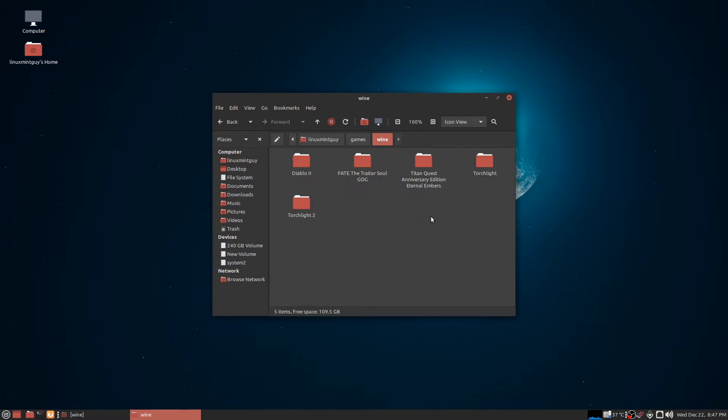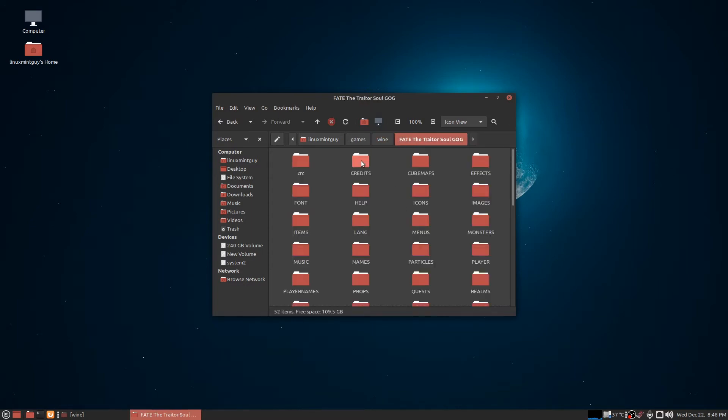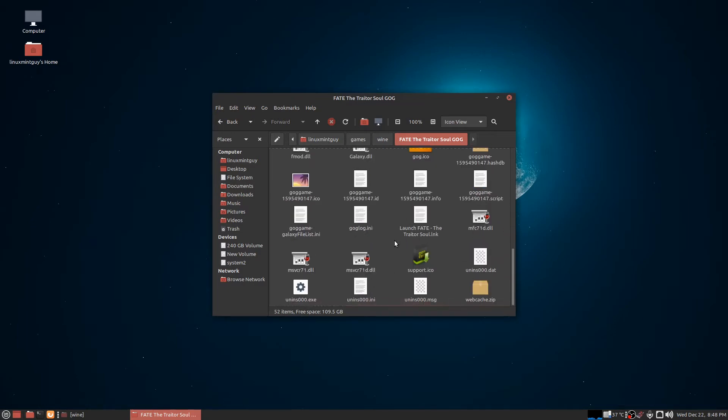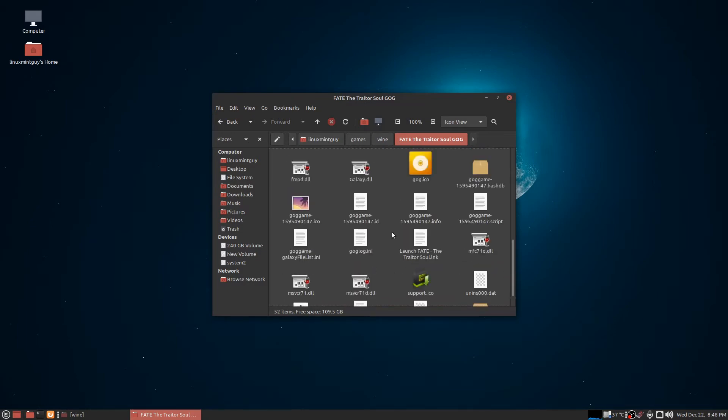I got a folder just for these. Now these are the games I got to work so far in Wine, except for Fate: The Traitor Soul. If anyone can ever figure out how to get any version at all of this game to run in Linux and to run smoothly without crashing at all, please let me know.